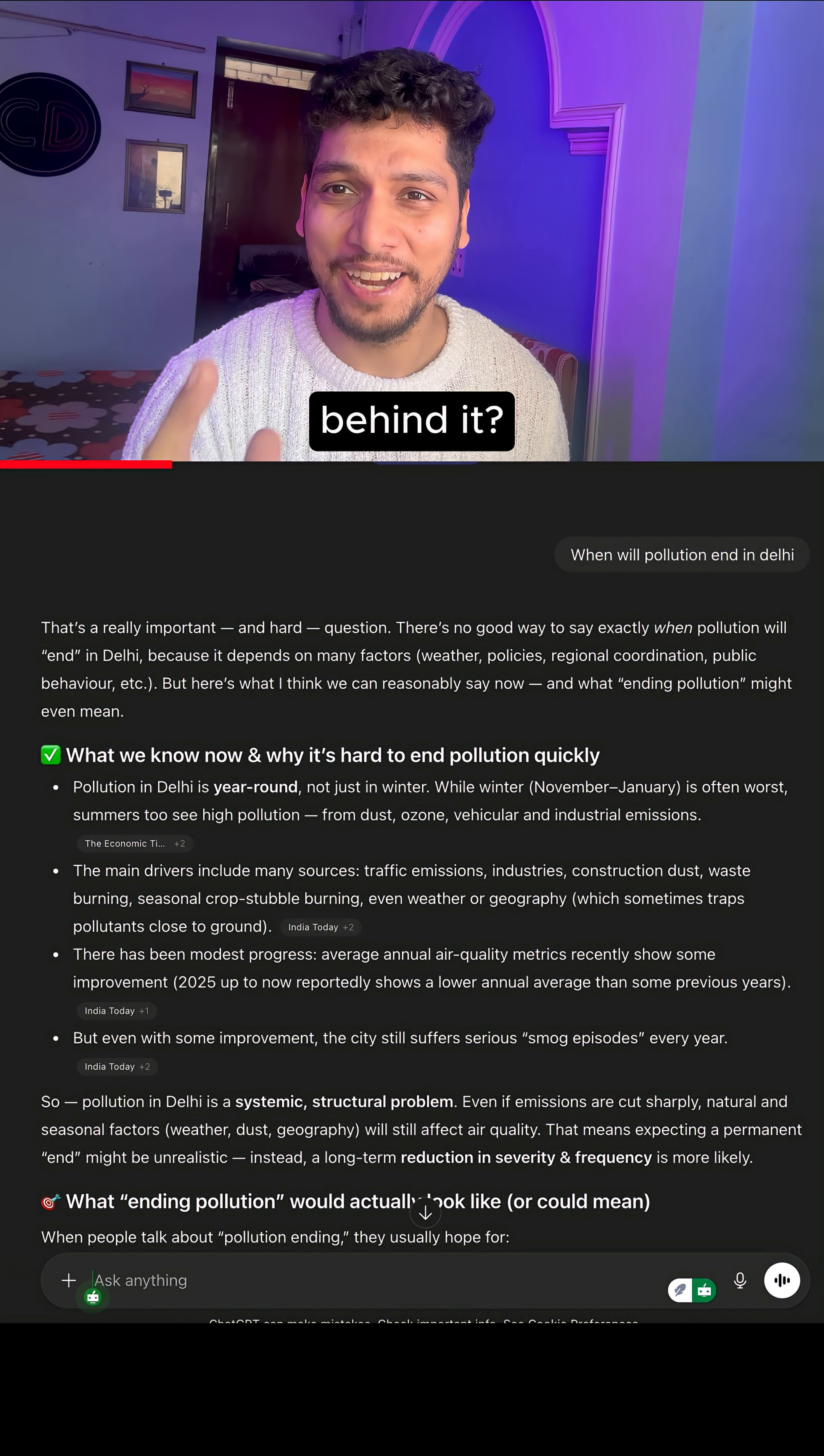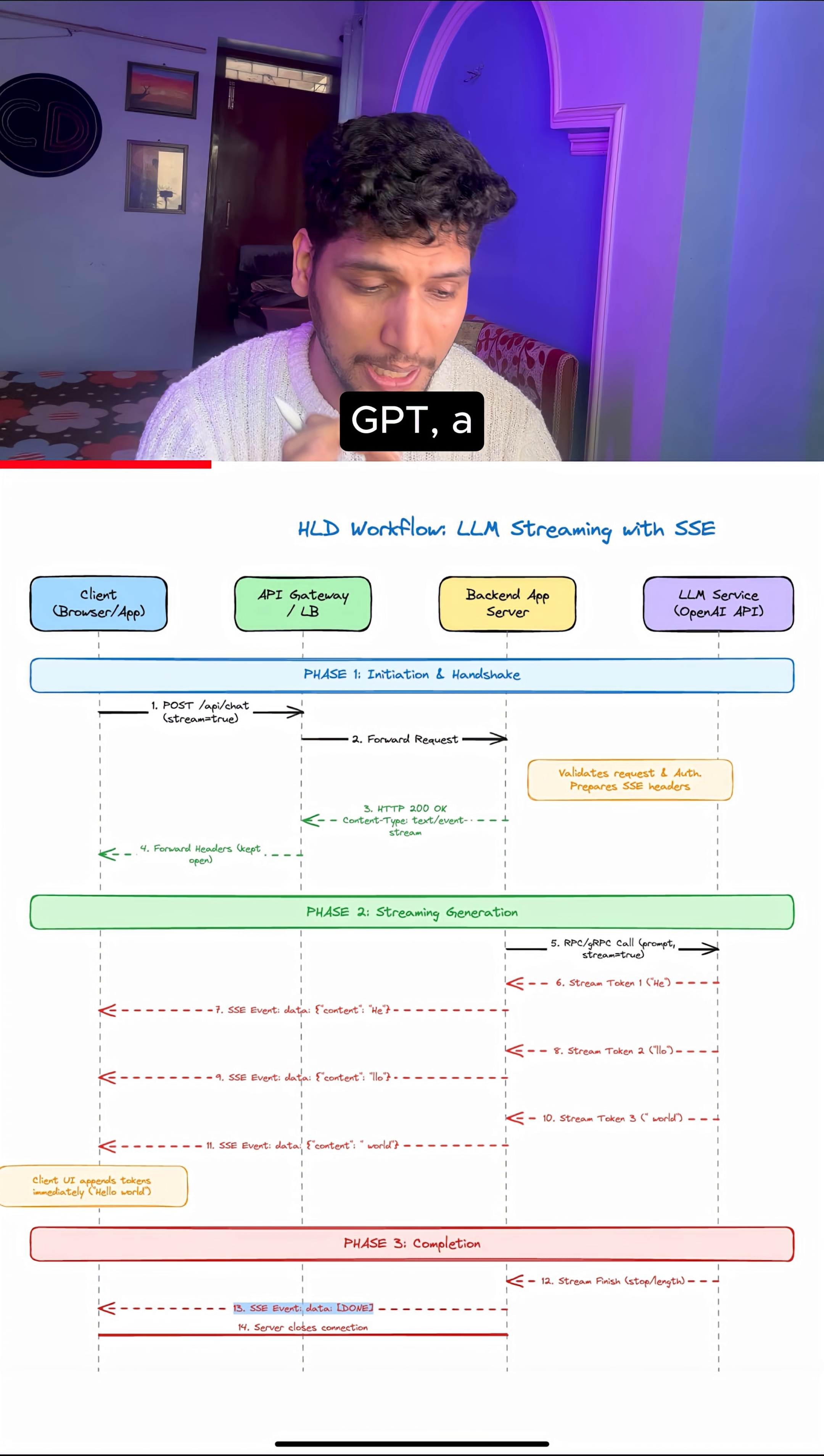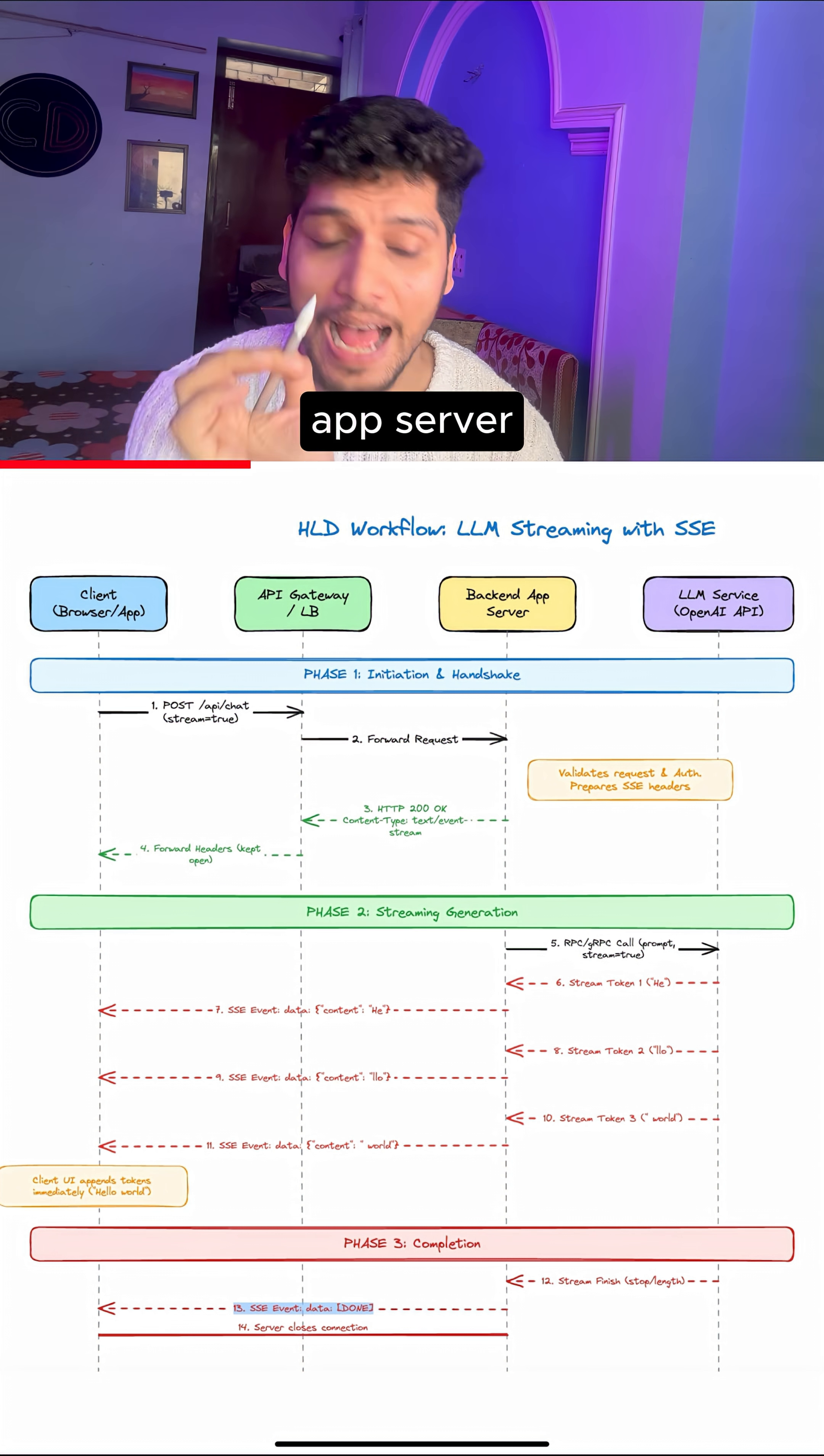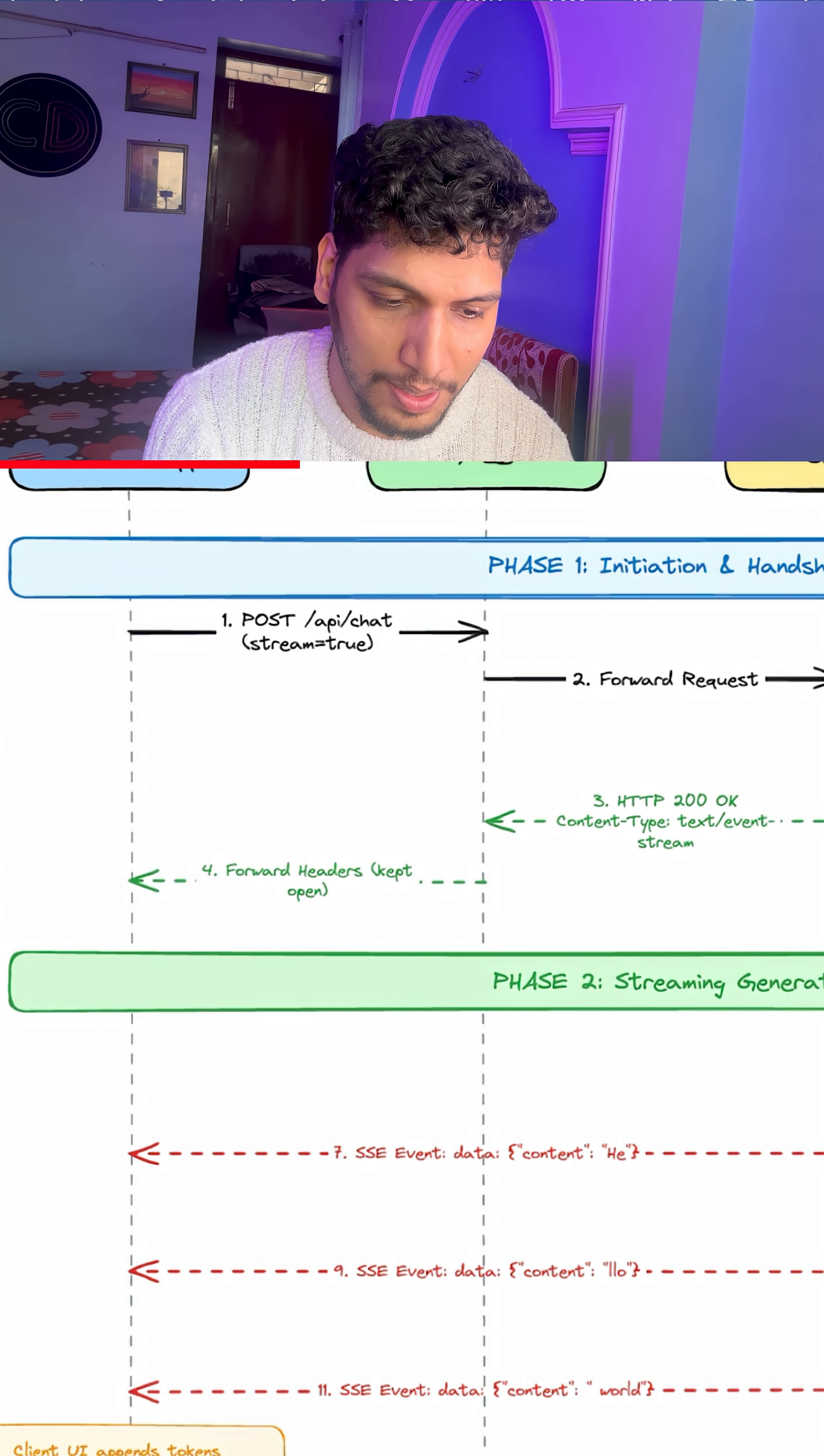What is the algorithm behind it? Let's understand it today. When the user asks any question in ChatGPT, a backend call from the UI application goes onto the backend app server through gateway, and the API call is known as AppsChat wherein stream 2 is passed.